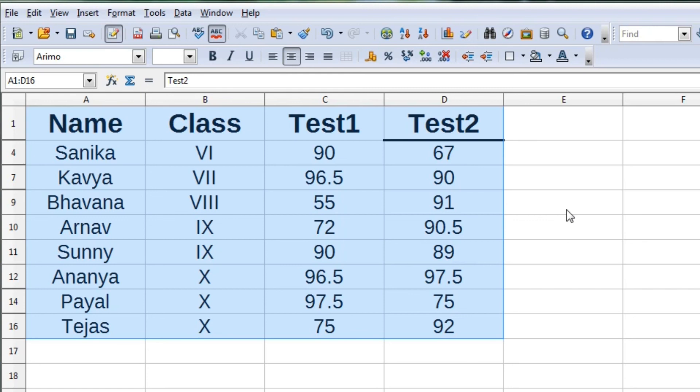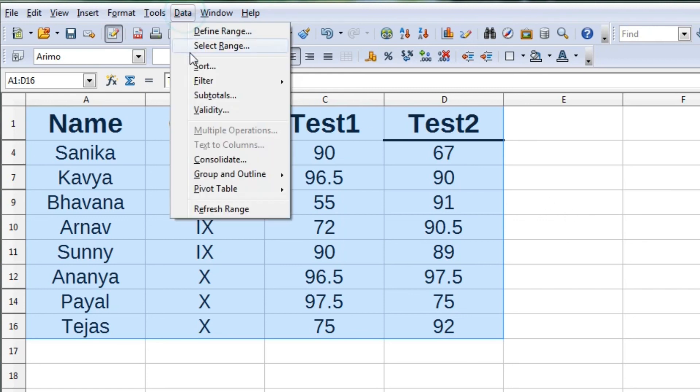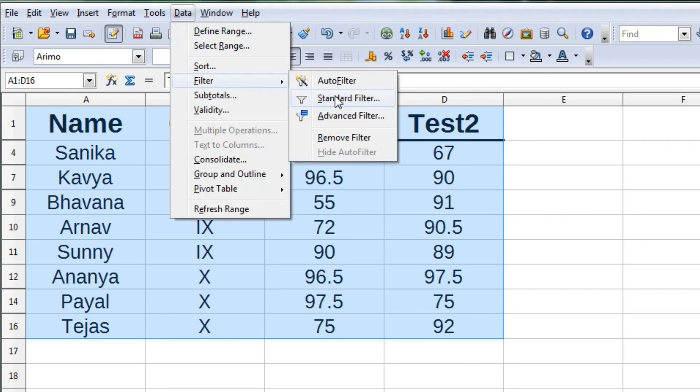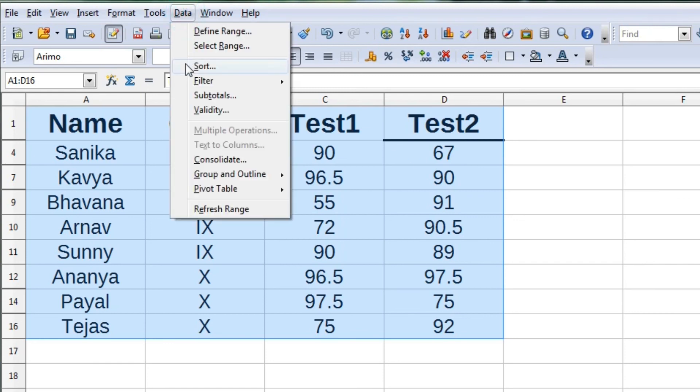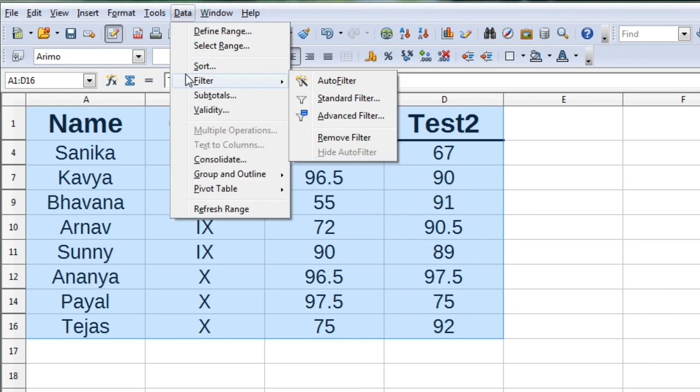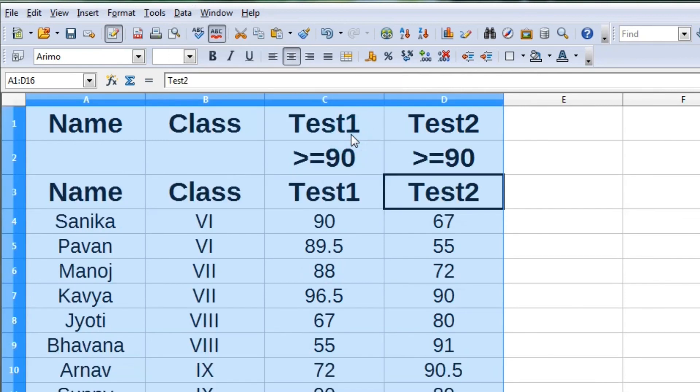The difference between standard filter and advanced filter is that in standard filter, we have to type the condition in a dialog box, whereas in advanced filter, we have to type the condition separately in the spreadsheet.